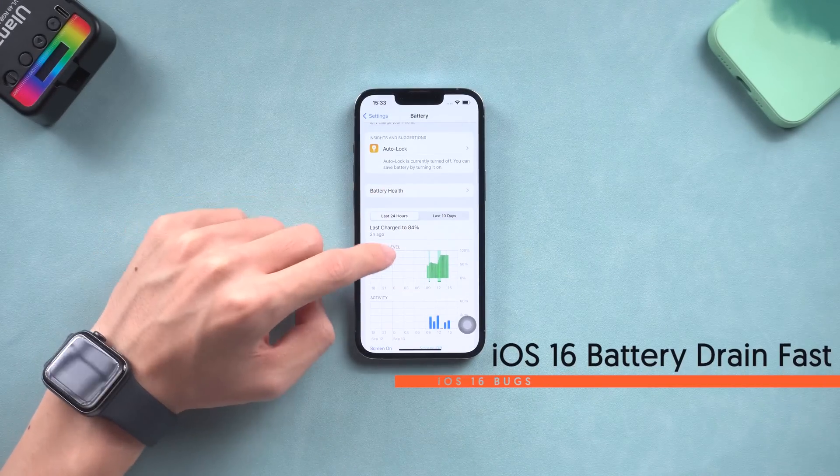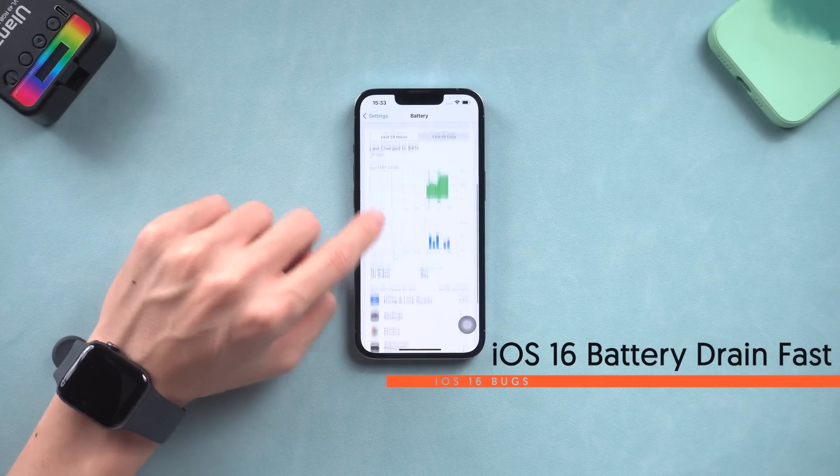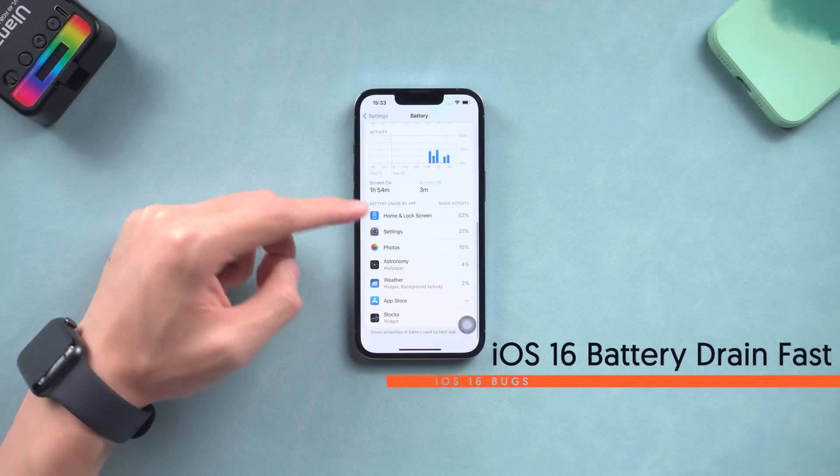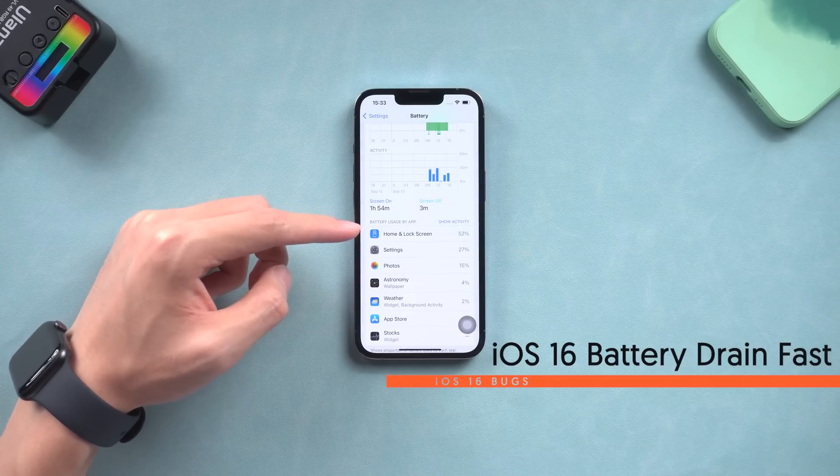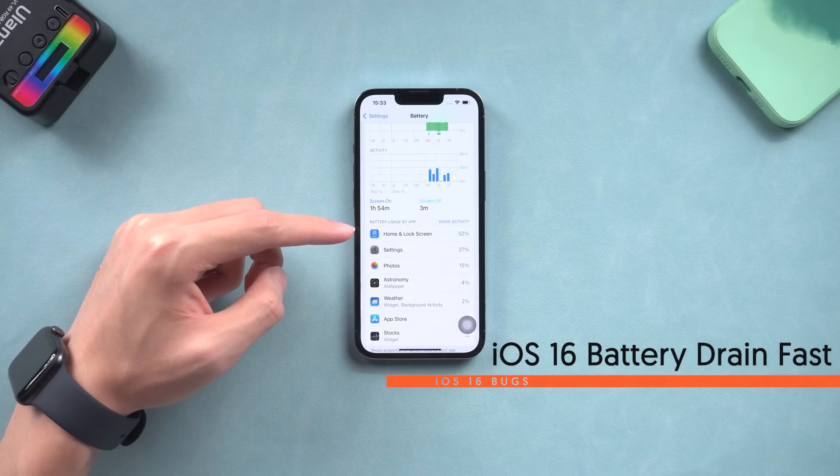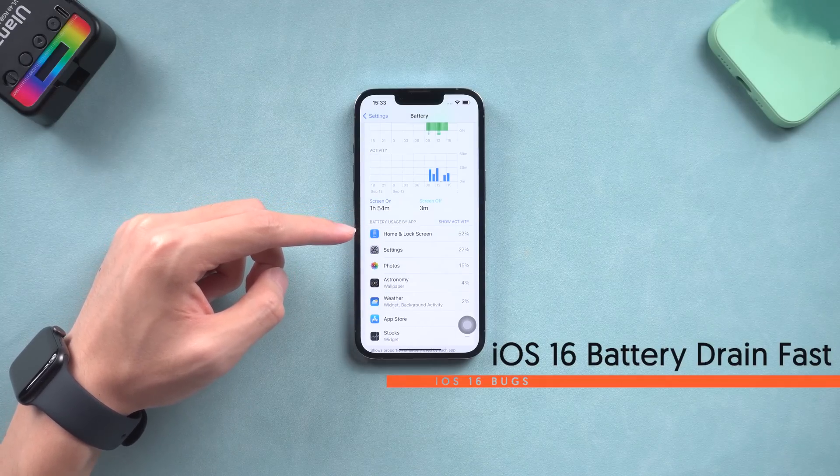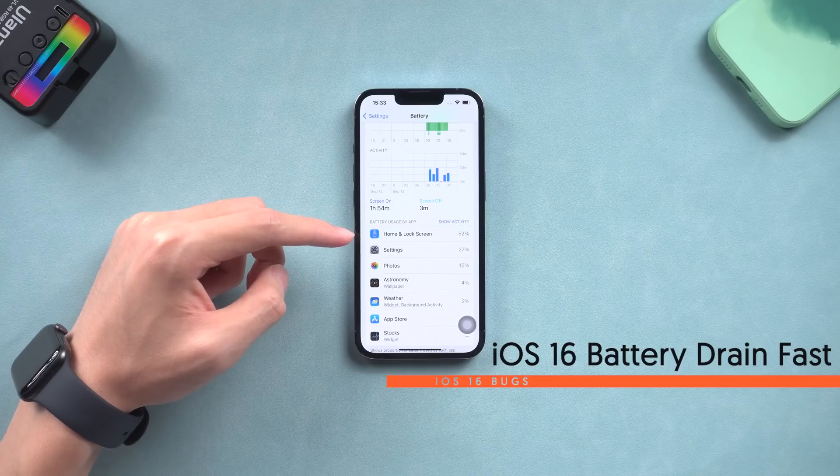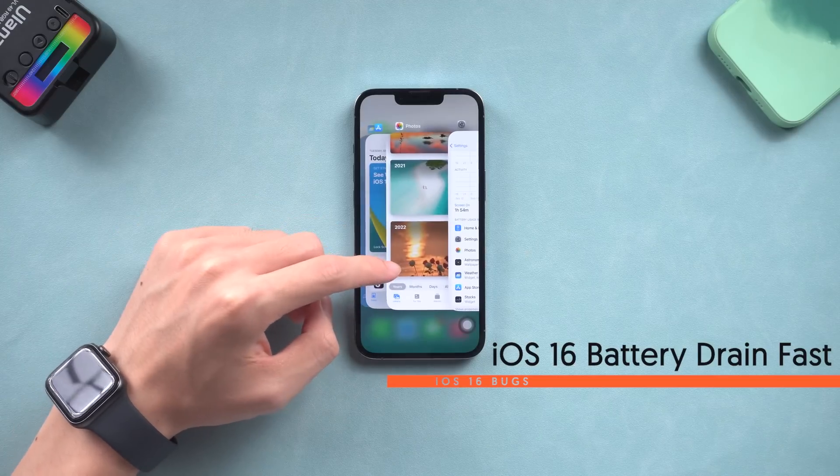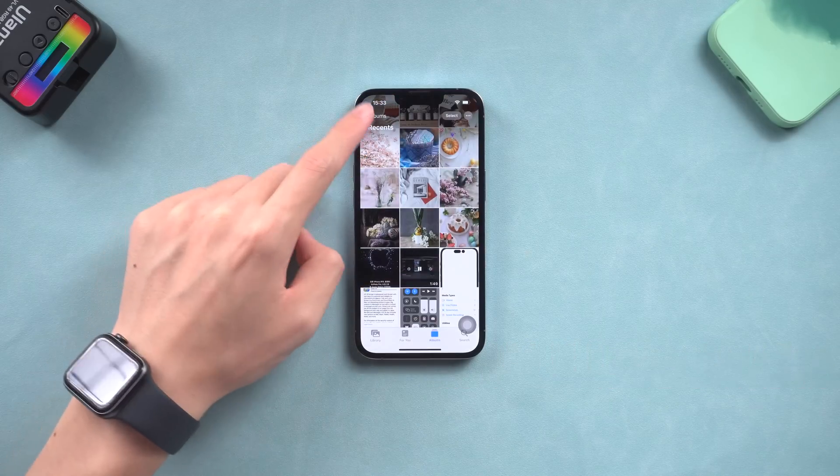iOS 16 battery drain fast. This is the most common issue every time Apple releases a new iOS version. Normally, use it for a day or two, it will be better. If it is not, then there is not much way to fix this issue. You can wait for Apple to fix it.